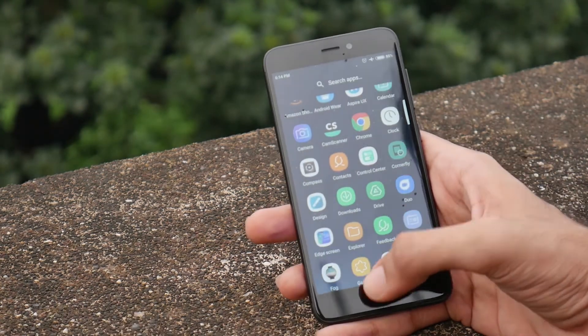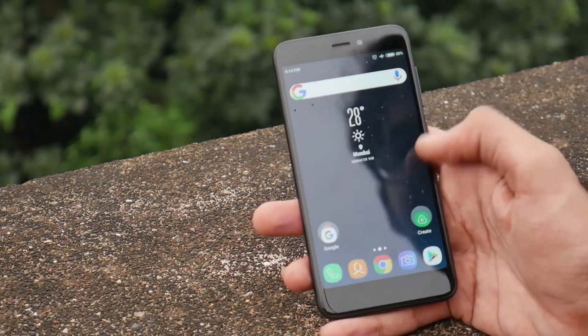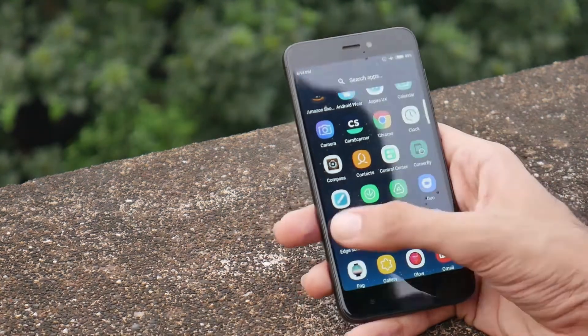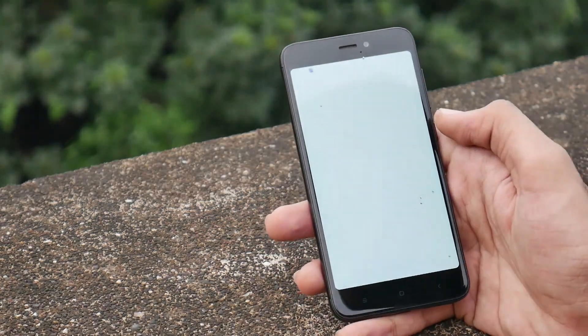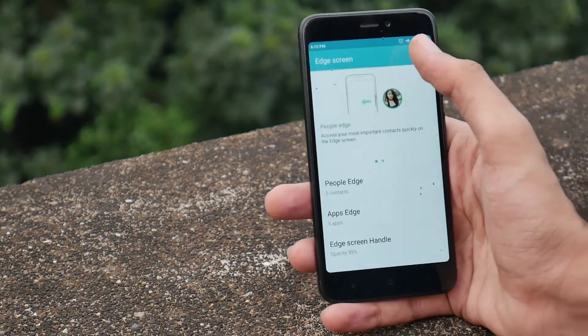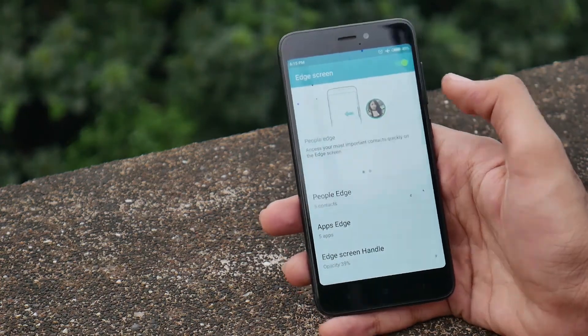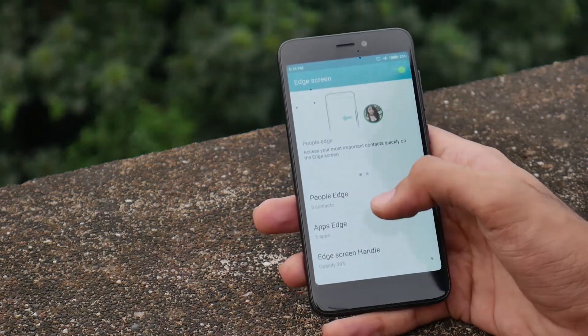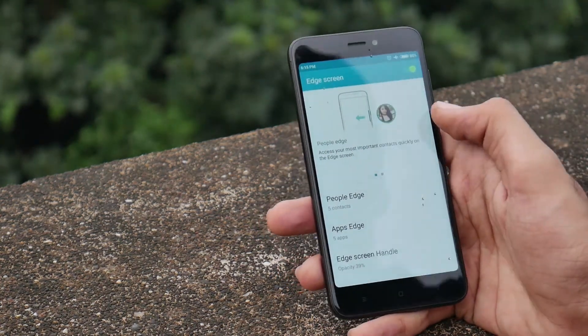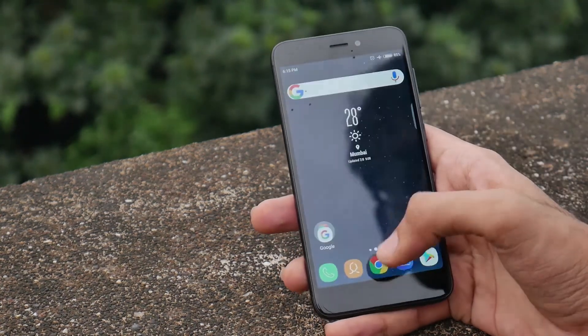The last app you will need is Edge Screen. This app will allow you to get access to contacts and apps from the edge of your screen.